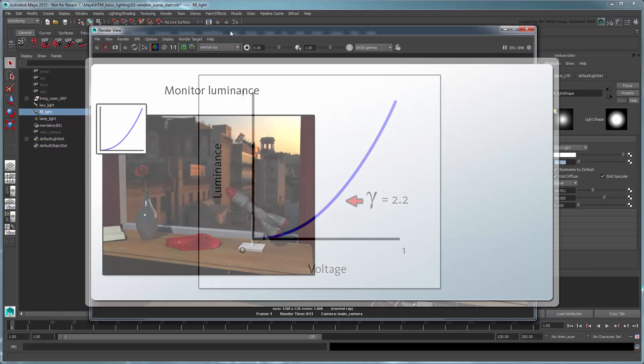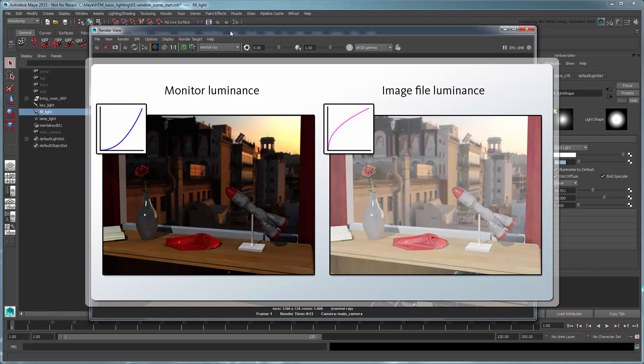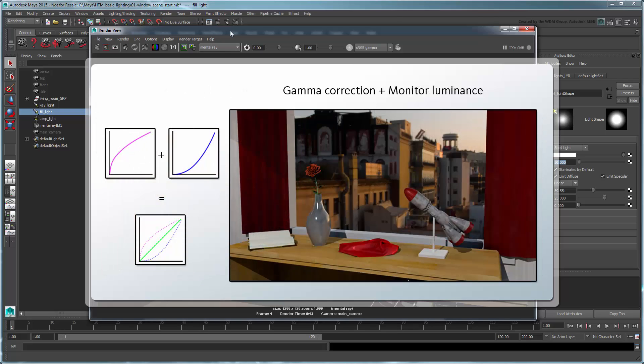Because of this, image files such as jpg and png store color values that are higher than the actual desired colors as a counterbalance, otherwise they would appear too dark. This is known as gamma correction. When this increased brightness is combined with the darkness of the monitor, the graph achieves the desired linear relationship, meaning that colors on screen appear the way the artist originally intended.